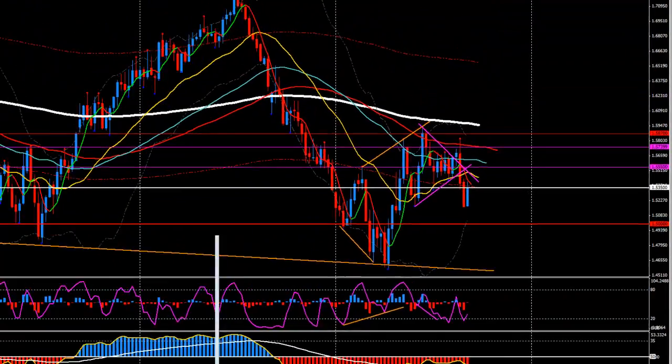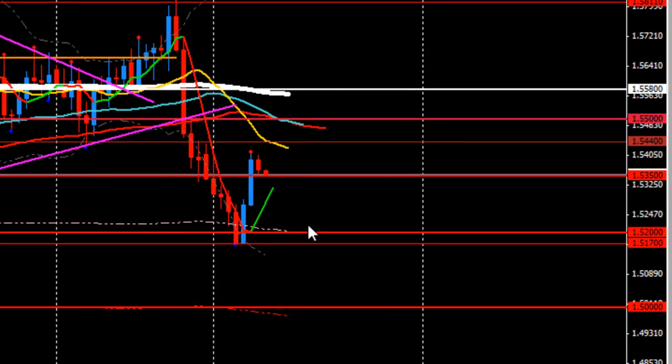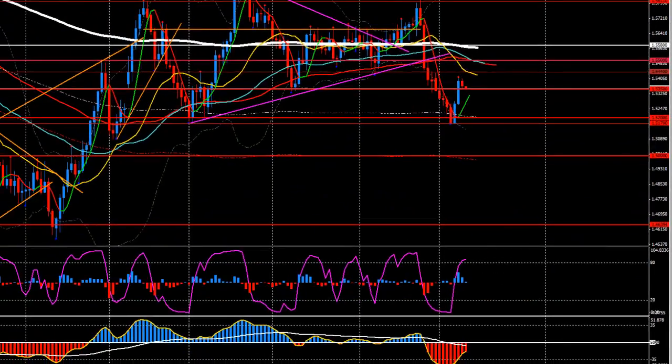Let's move on to the daily and see the price action. As you can see, yesterday there was very little movement. Right now an inside bar candle pattern has formed and the price is around the 1.5350 area. We'll see today if the market is going to break or respect that level.